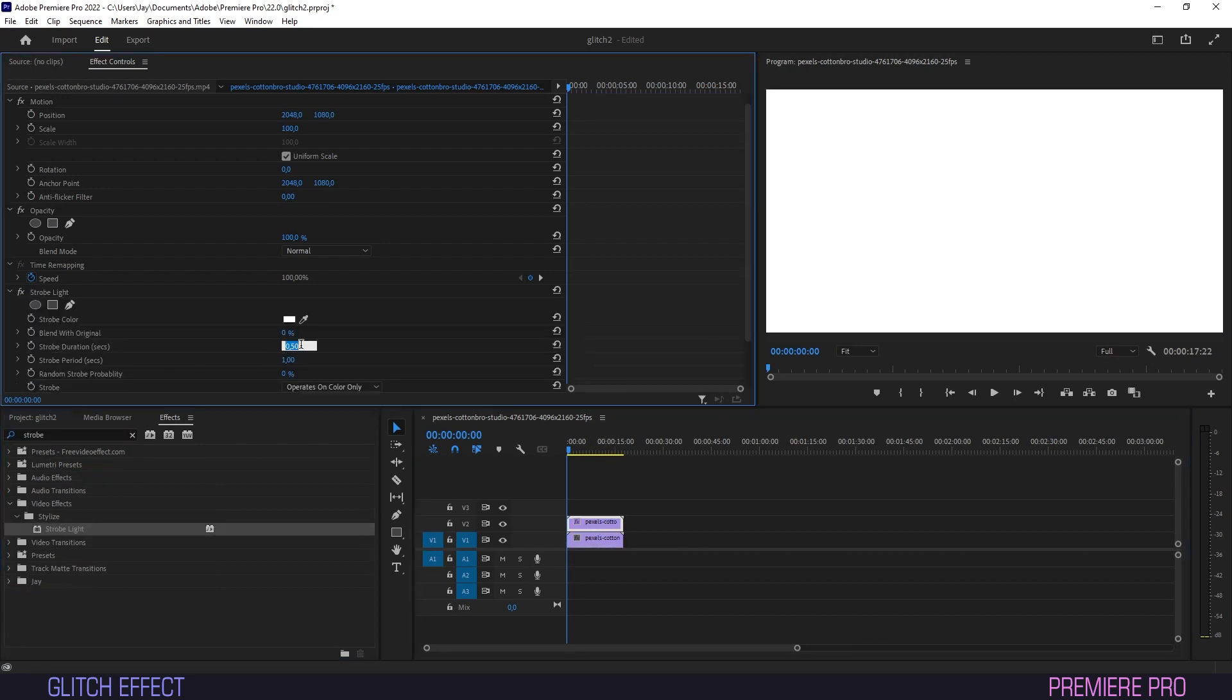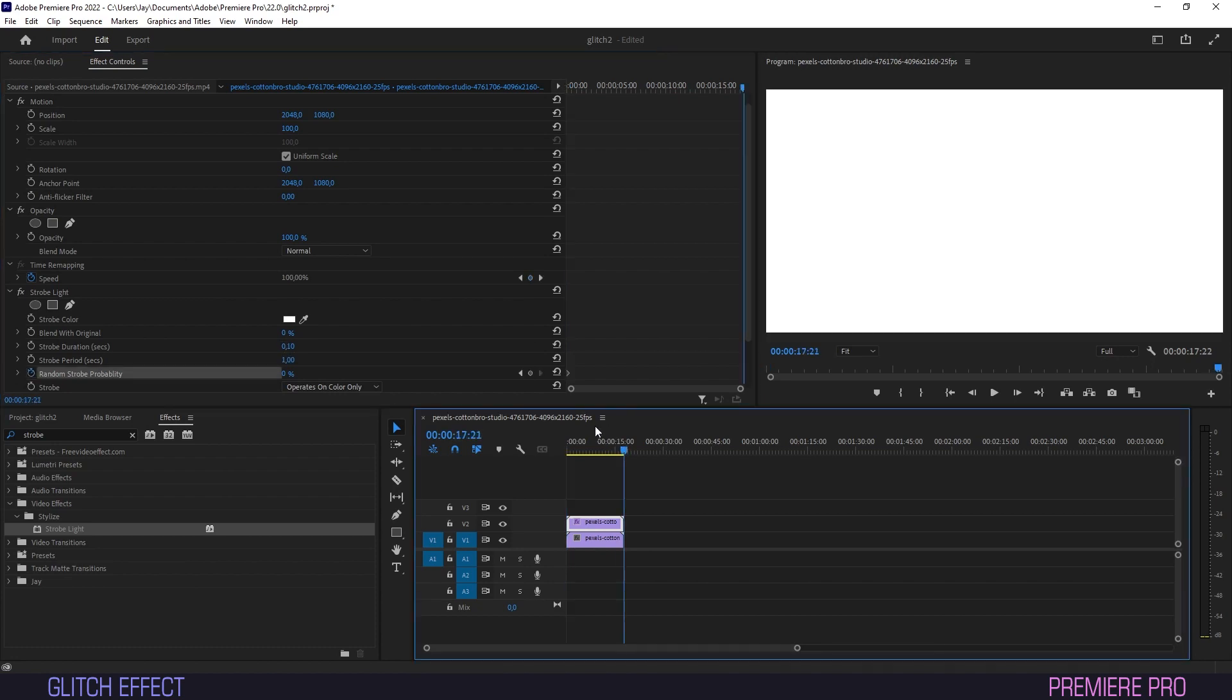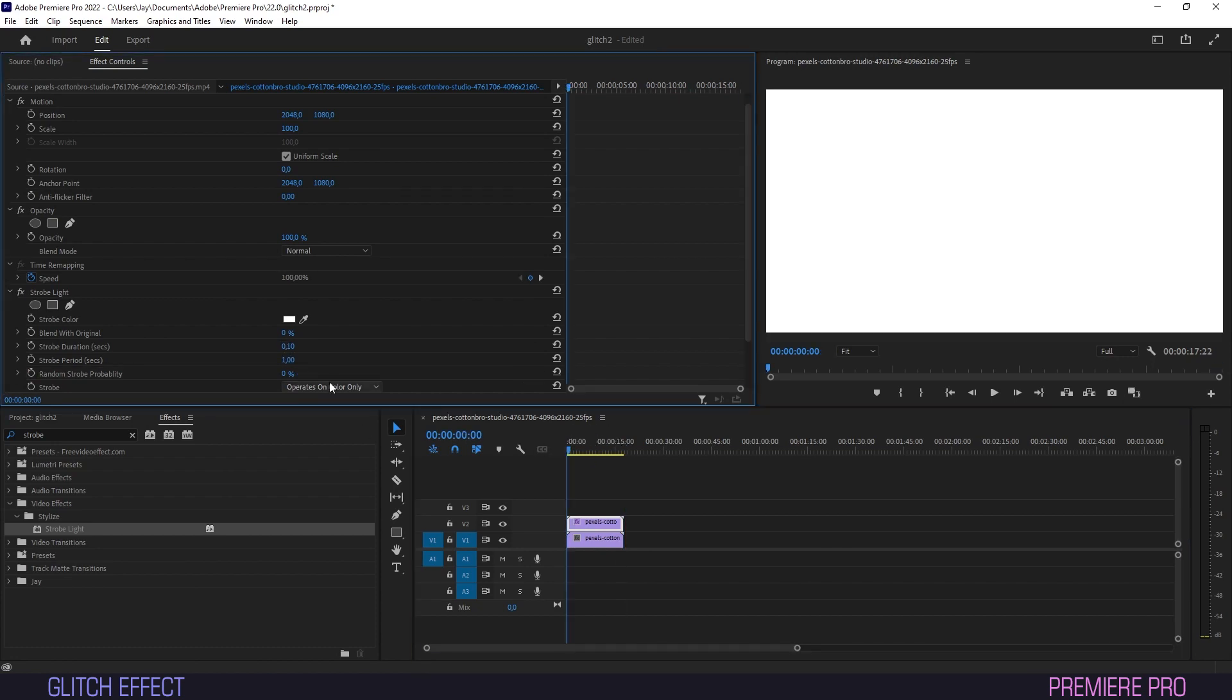In Effect Controls, we'll put Strobe Duration at 1.10. It will now create a Strobe effect by flashing white consistently. Just trust me on this though. I don't want you guys coming to my house throwing bricks through my window because I gave you an epileptic attack.